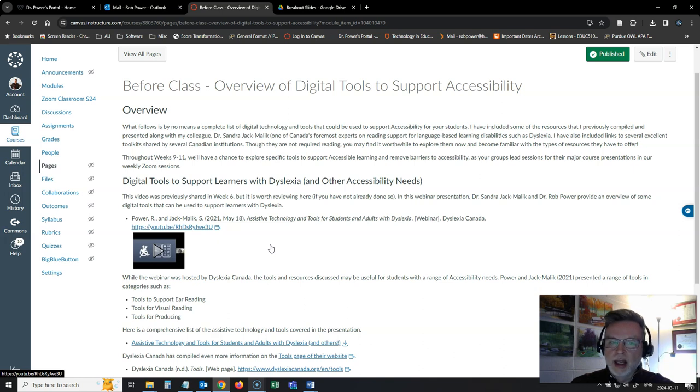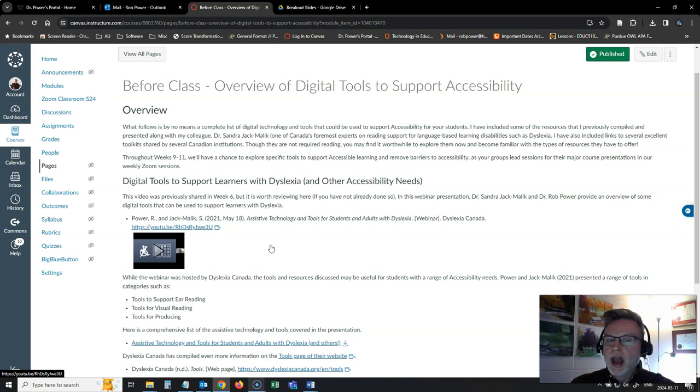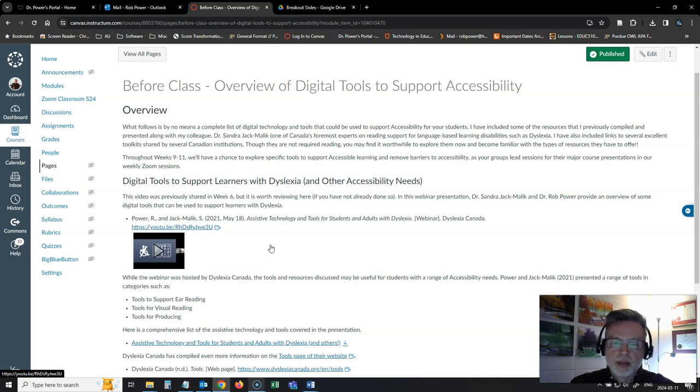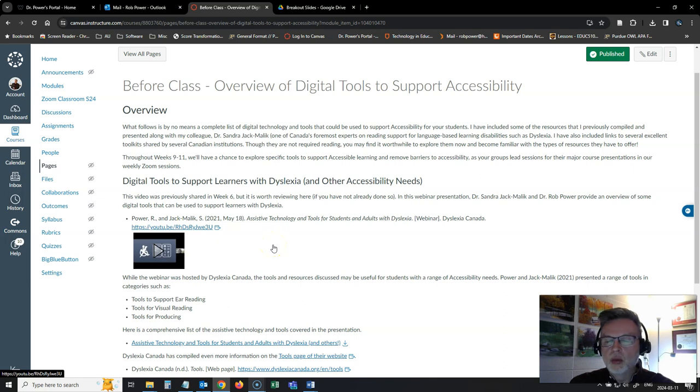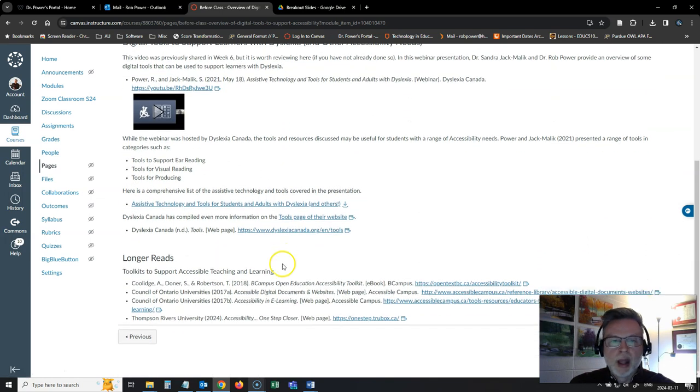And again, it's not a comprehensive list of everything that's out there for you. We're going to get a more deep look at some of those tools as each of your groups presents your major group presentations on tools to support accessibility and to overcome barriers to accessibility during Weeks 9 to 11 of the course.